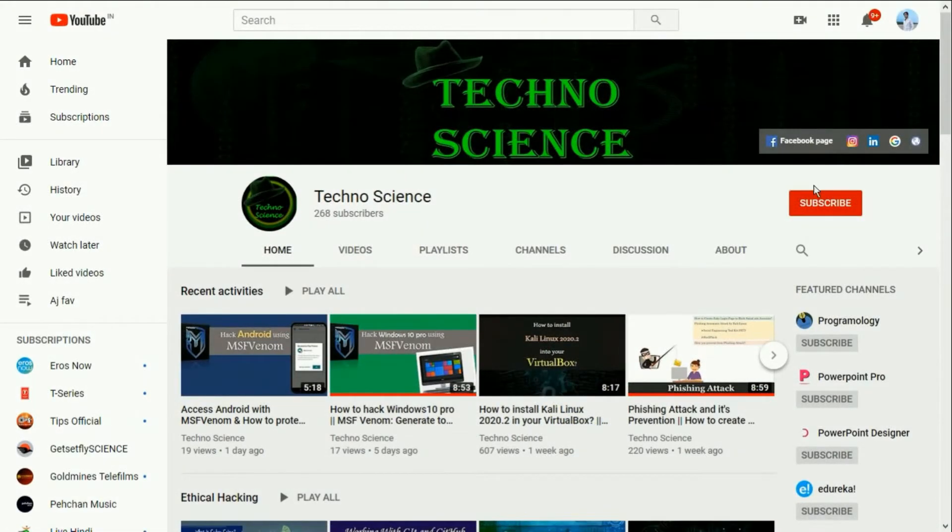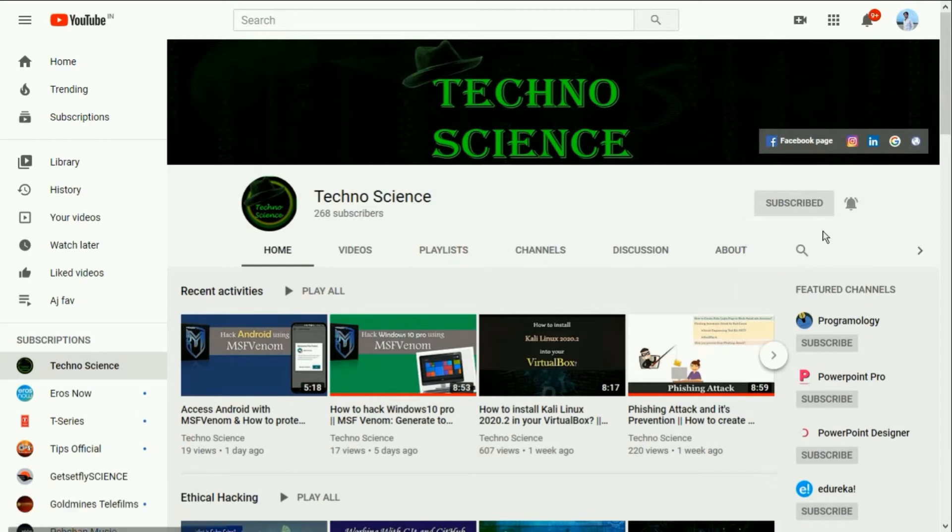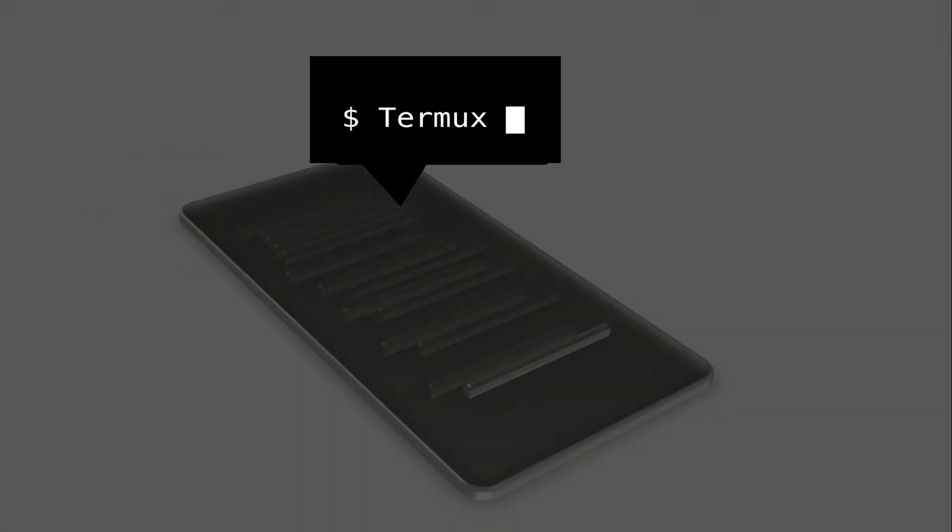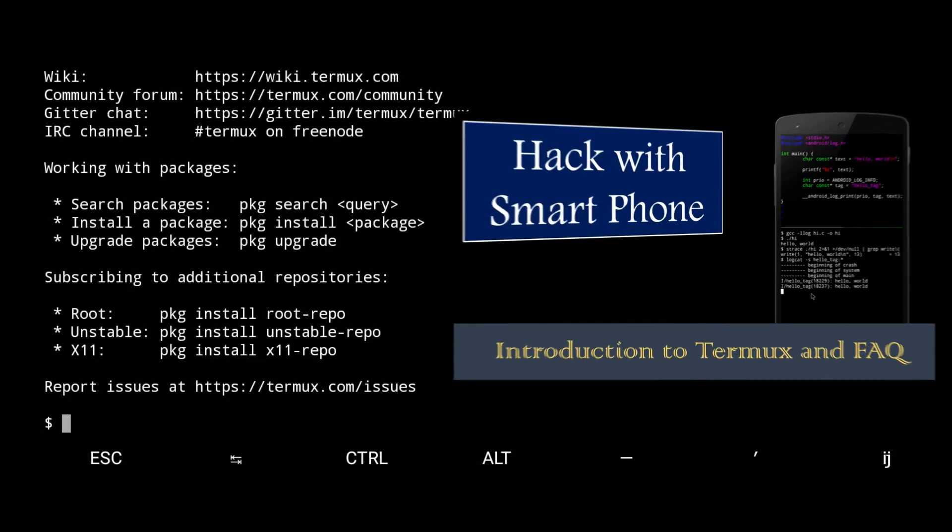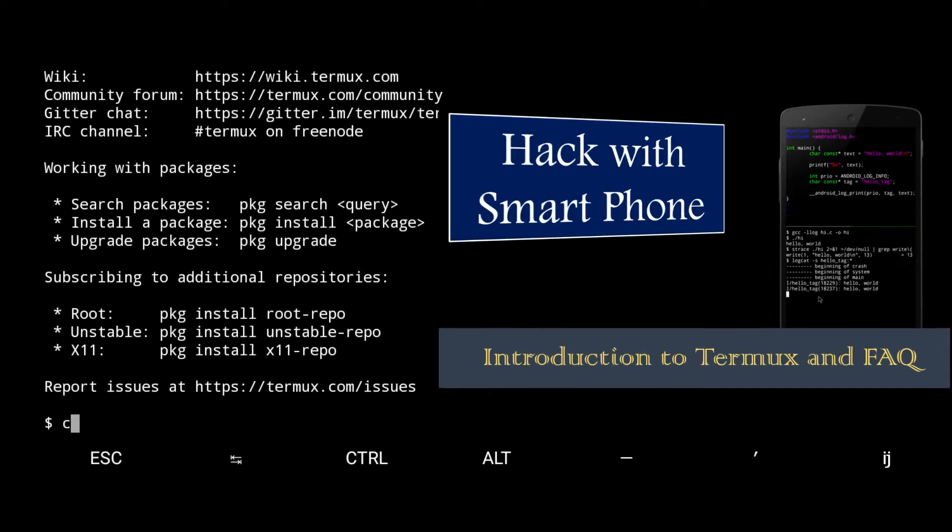Before we get started make sure you have subscribed to my YouTube channel and also press the bell icon to get notified of my upcoming videos. Now follow my steps. Open Termux. If you don't know what it is then watch these videos from the i button.